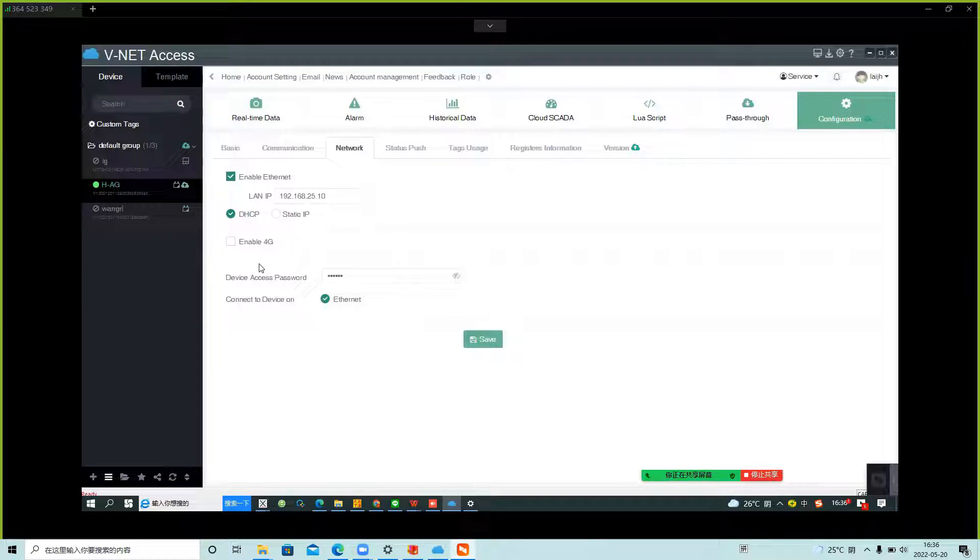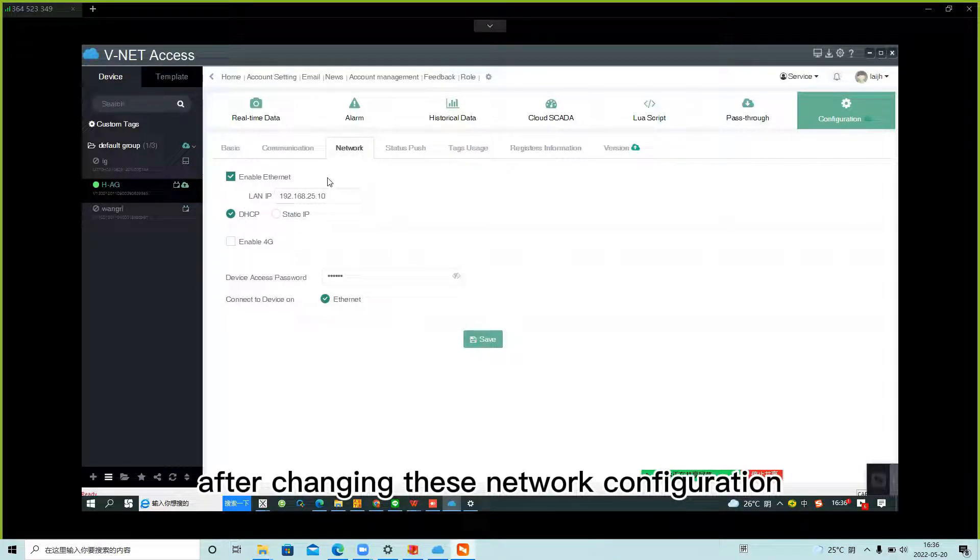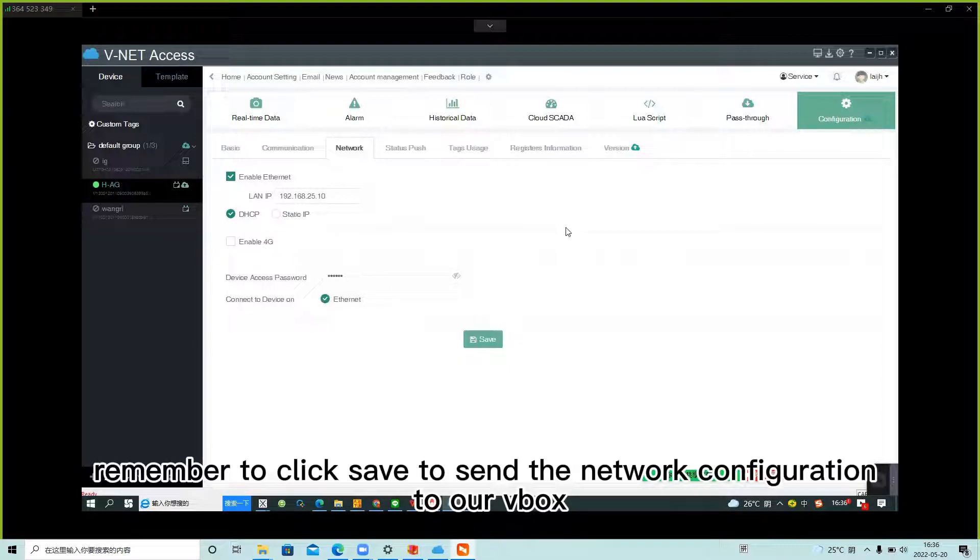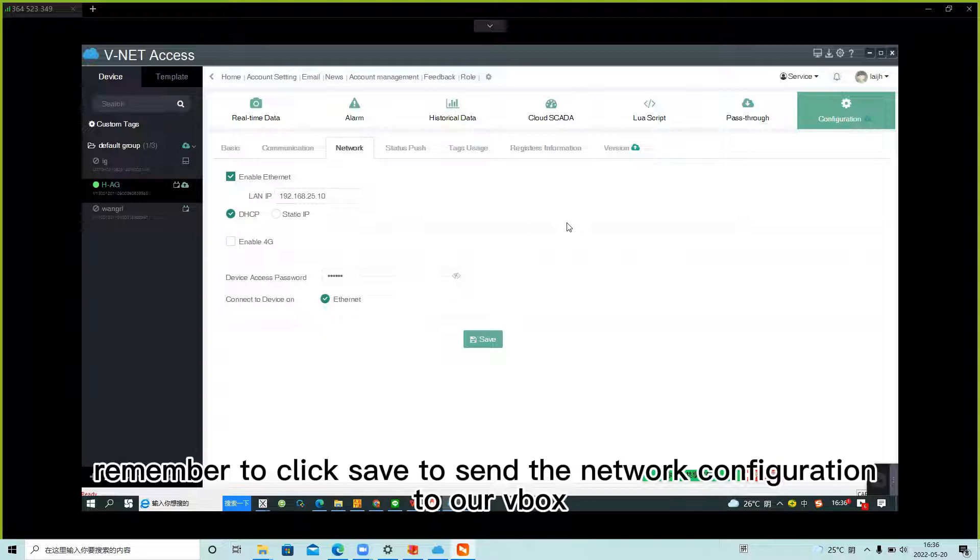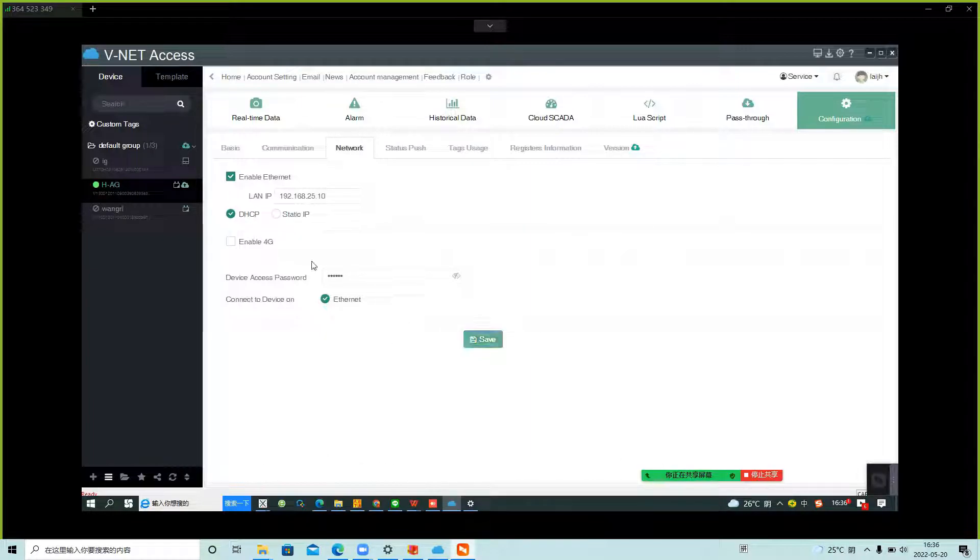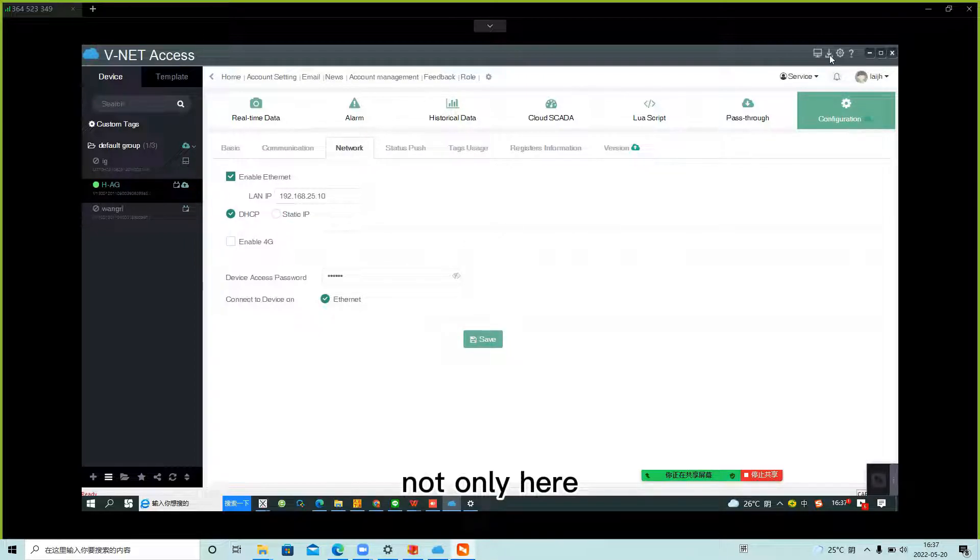After changing the network configuration, remember to click save to send the configuration to our VBOX. We can do it online also, not only here.